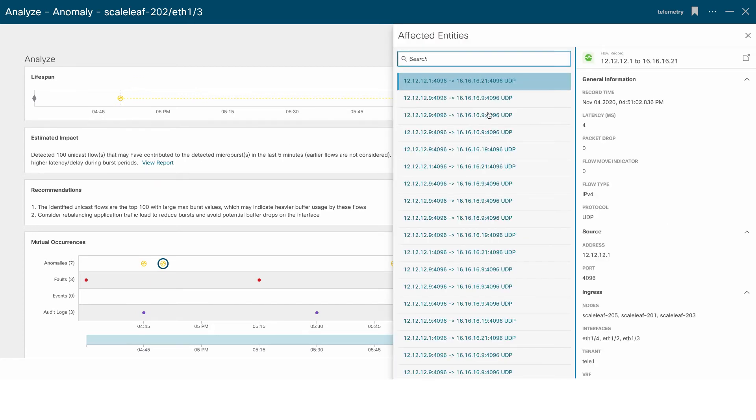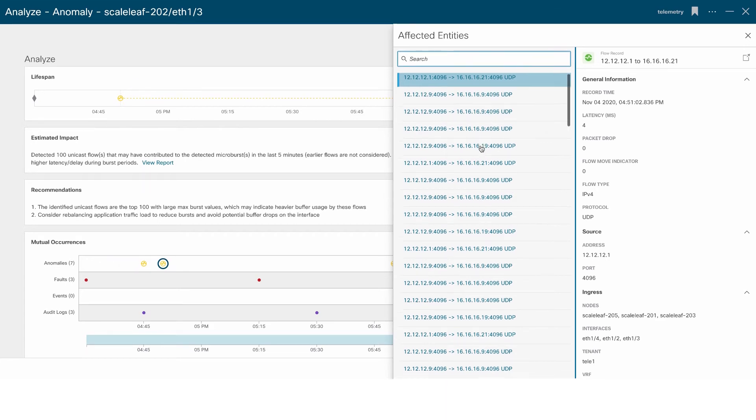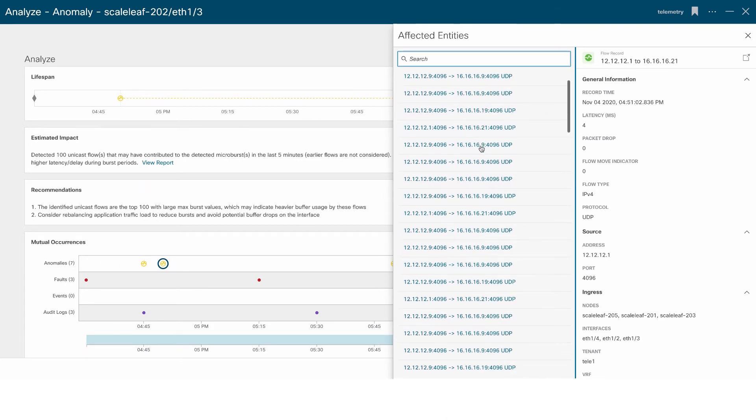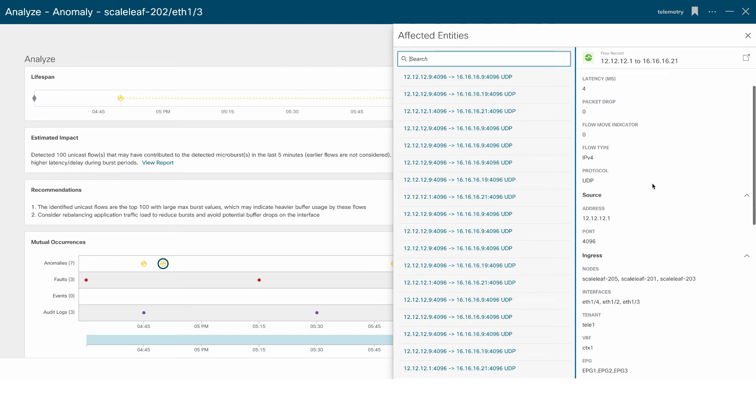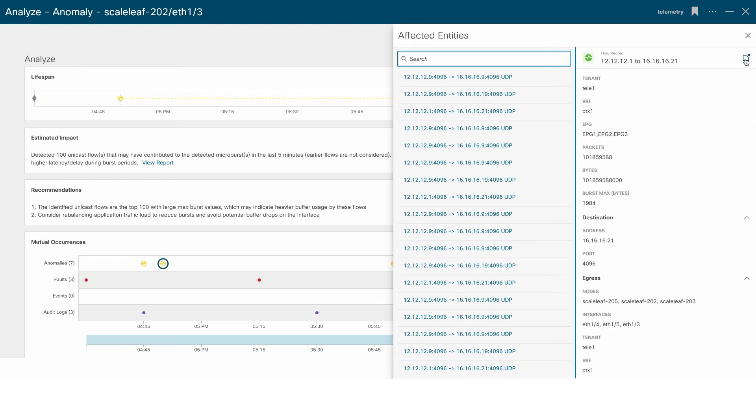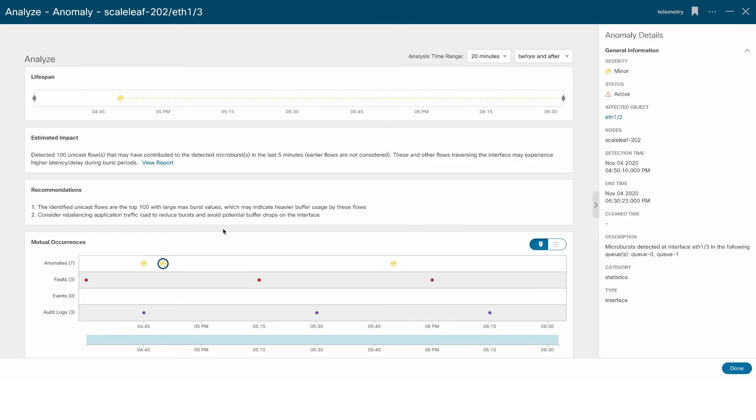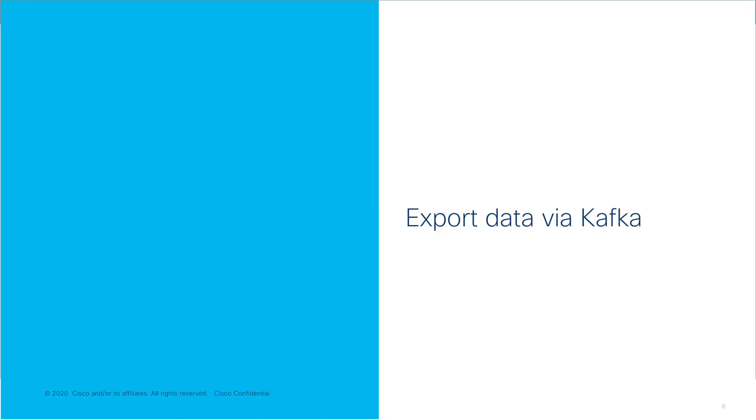An anomaly for microbursts would be raised at an interface level when the number of microbursts per interface is greater than 100. When the anomalies are raised, the user will know the fabric, node interface, and queue where this happened, and also identify which flows were impacted due to these bursts.